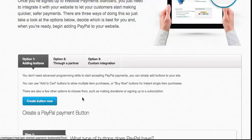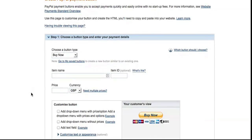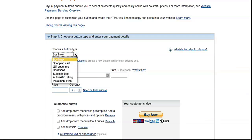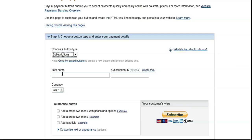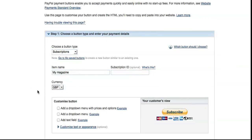Scroll down a little bit and you've got a button there that says Create Button. Now this is just the basics, so I'm going to skip the optional parts. First of all, for a subscription or recurring payment, you need to select Subscriptions from the drop-down menu. Give the item a name - you can call it whatever you like - and select your currency.